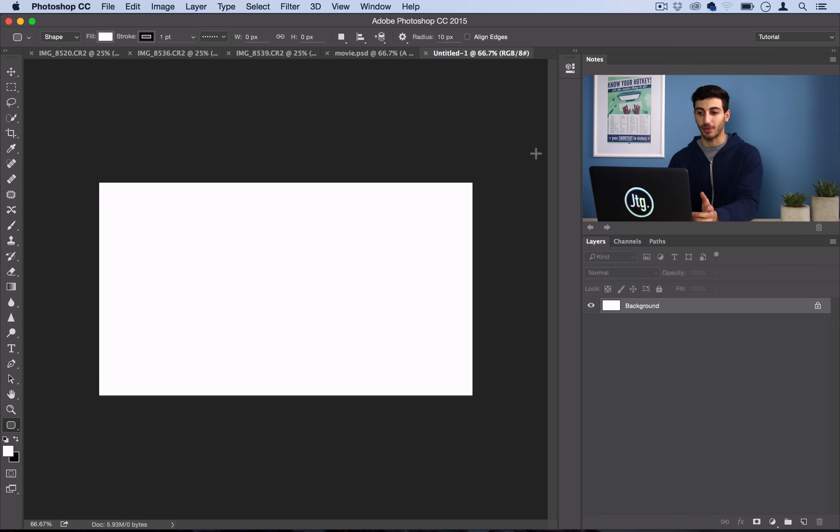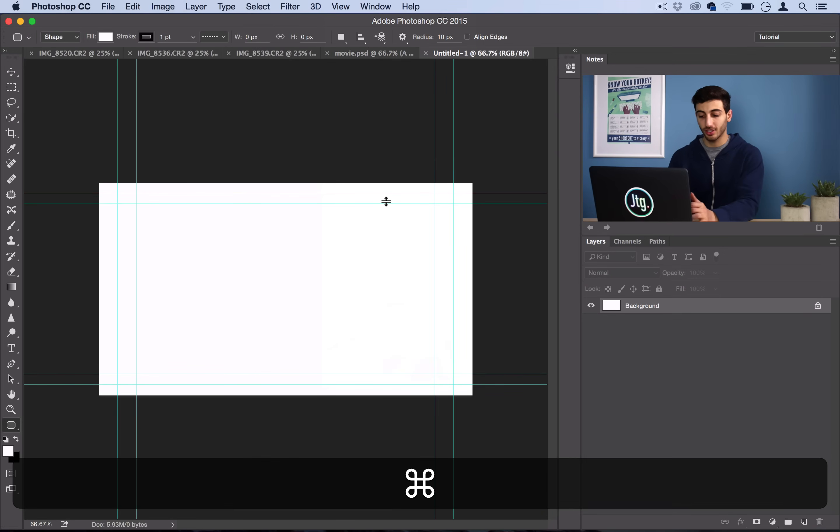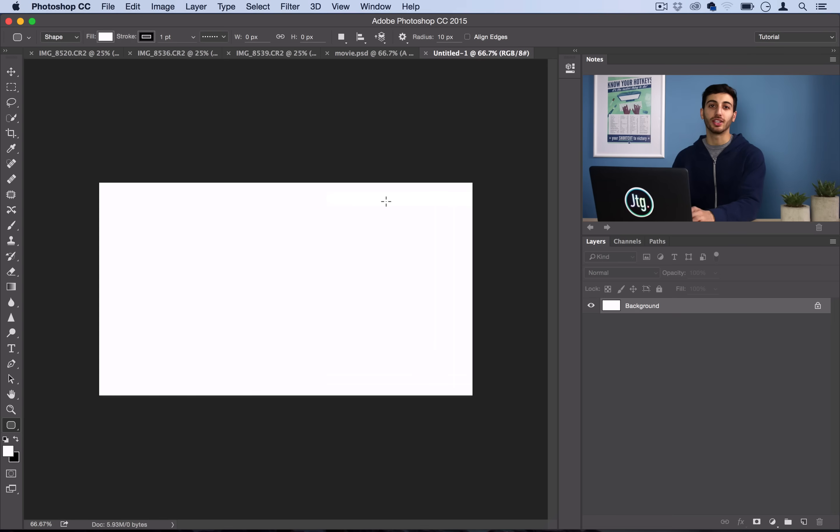You can also go to View and turn off Extras to get rid of those blue lines if they're distracting you because we're not really using those guidelines.